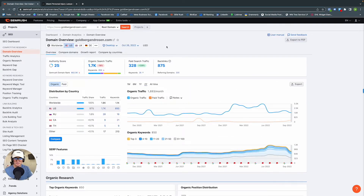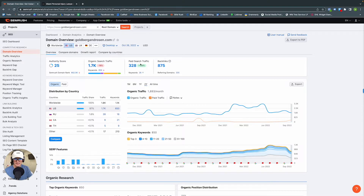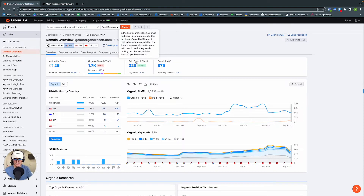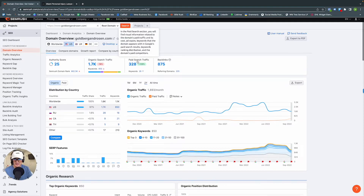Here we are in domain overview. It is essentially just a summary of all the paid and non-paid data that SEMrush has pulled from around the web. We have authority score, organic search traffic, paid search traffic, backlinks, organic traffic, organic keywords, etc. But what we're focused on in this video today is the paid search traffic and what happened as a result of that.